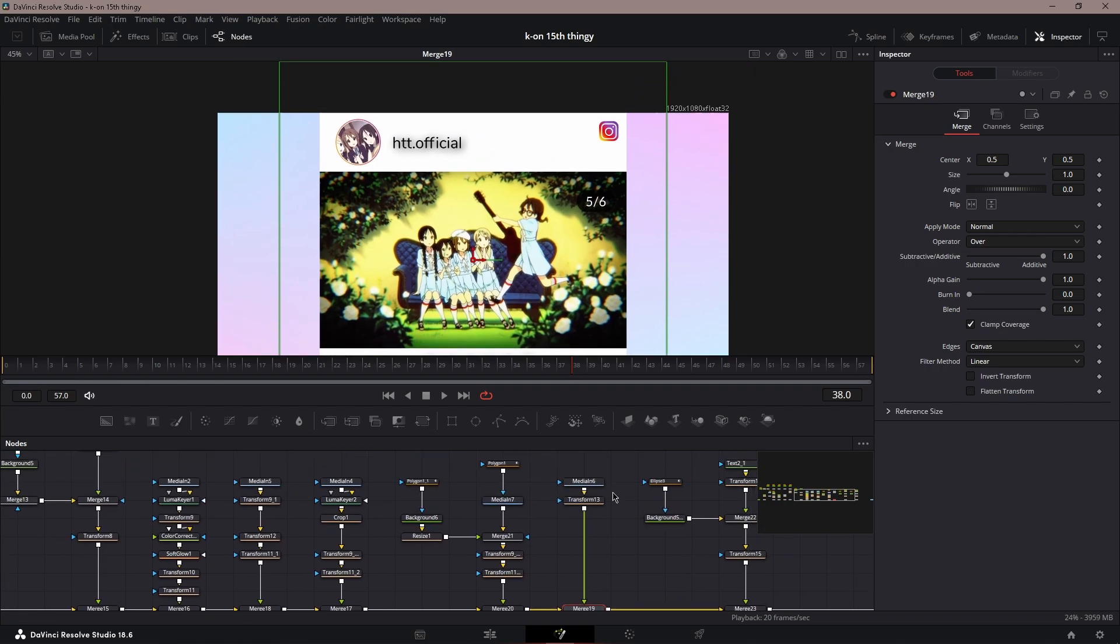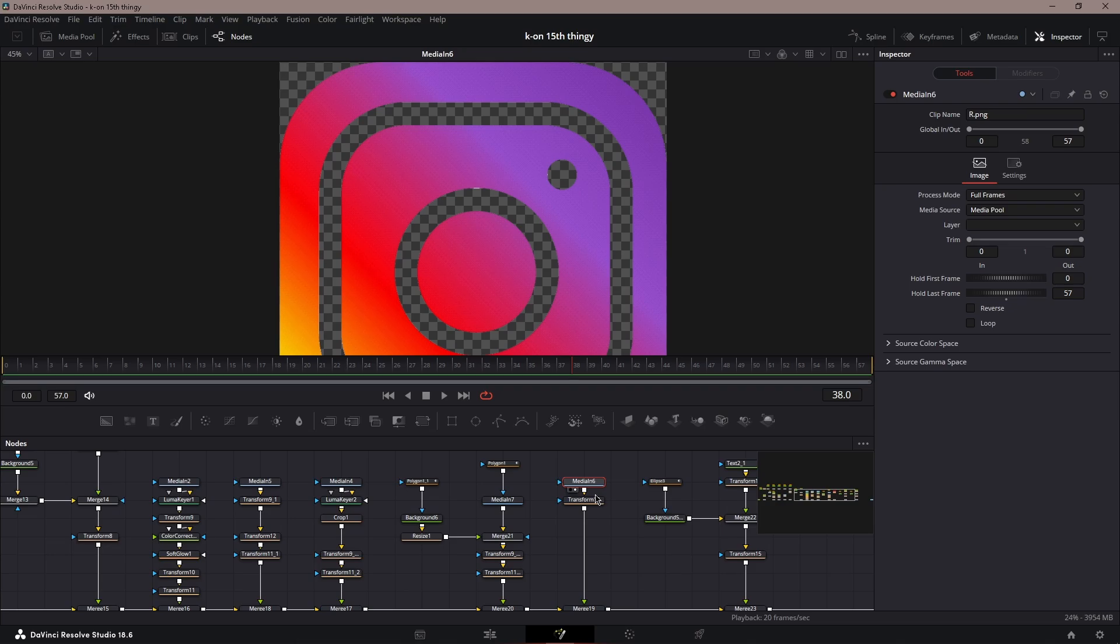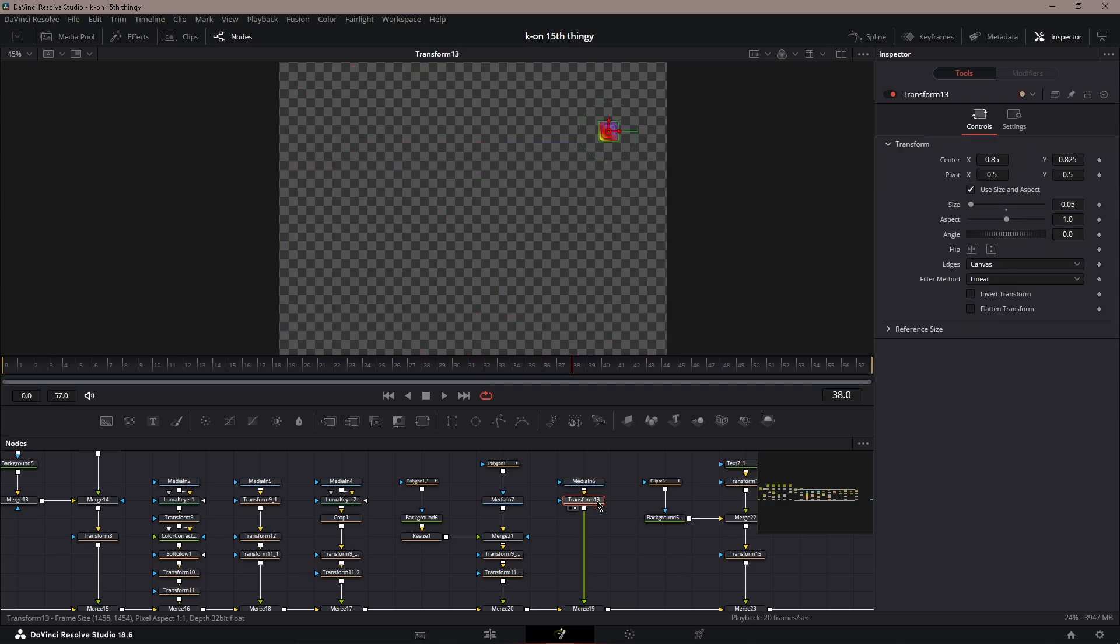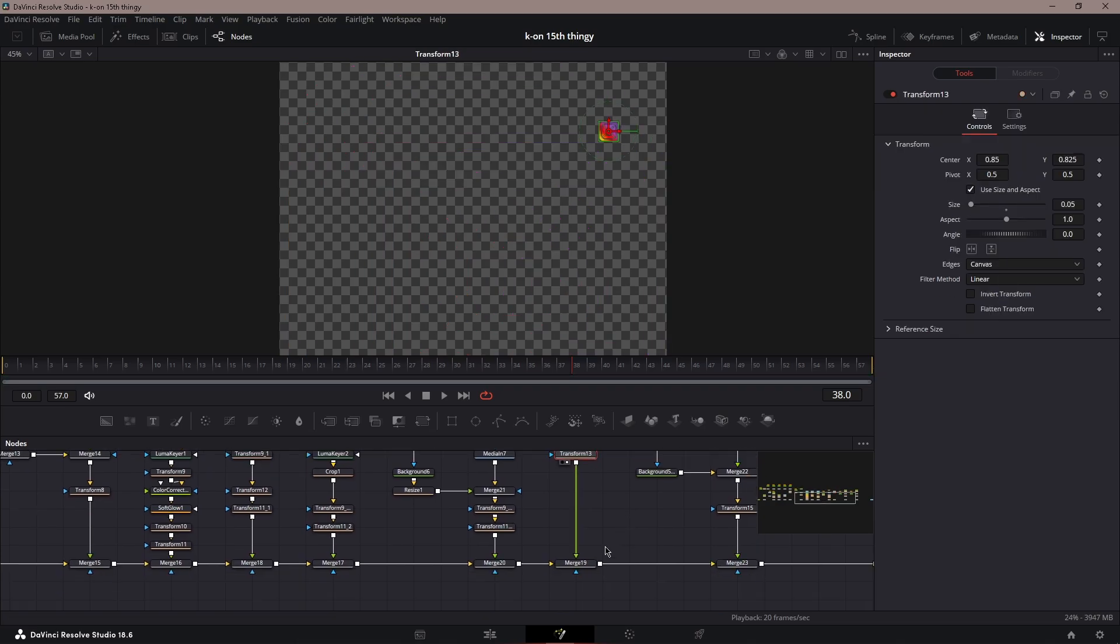Next, this is optional—you could put the Instagram icon on the top right. Again, just get a PNG of an Instagram icon, then put it on the top right.